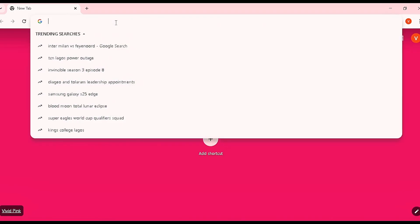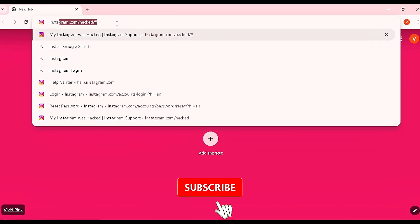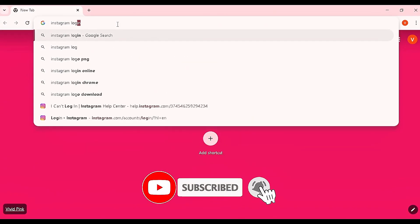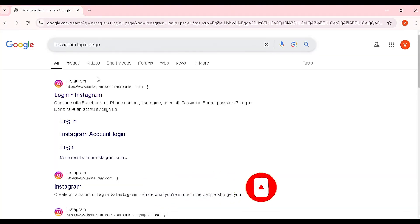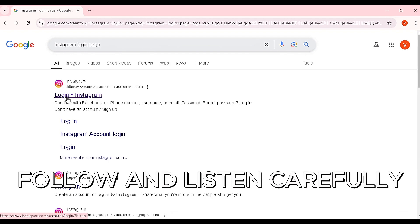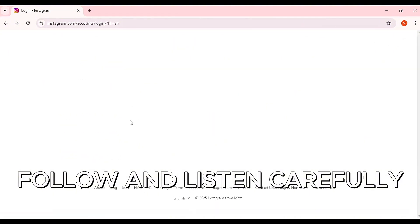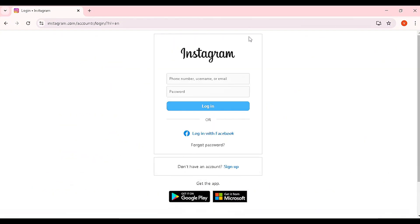Come to your browser's address bar and type in the Instagram login page. Once you head to the Instagram login page, click on the first result. Ensure you're doing this on the web browser and that you're not being diverted to the application. Once you click on the Instagram login link you'll be brought to the login interface.